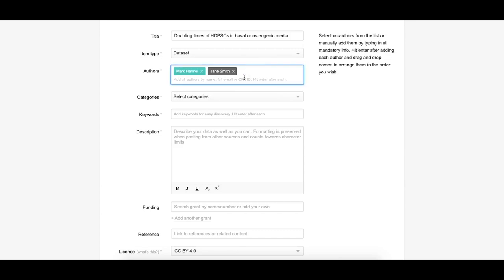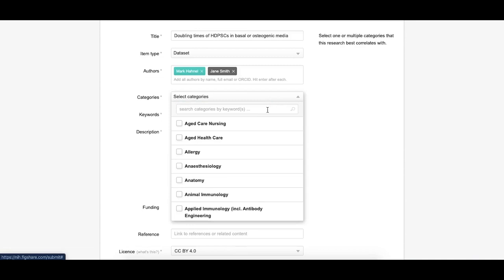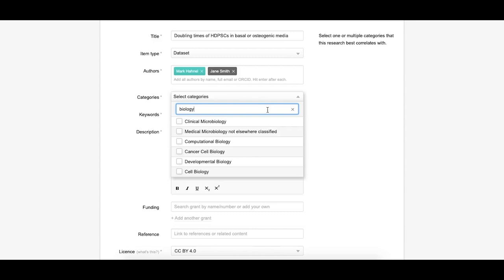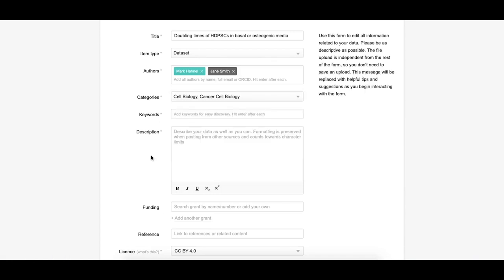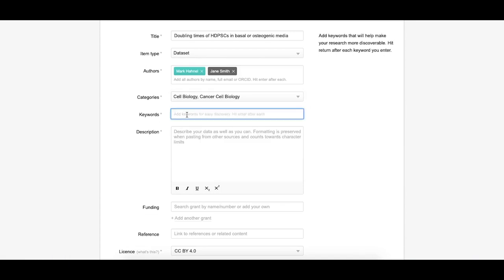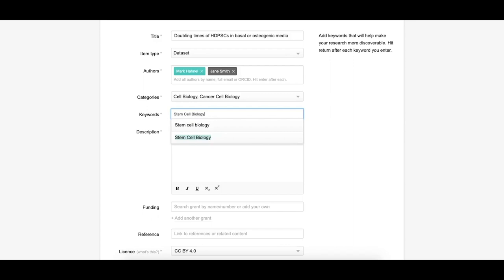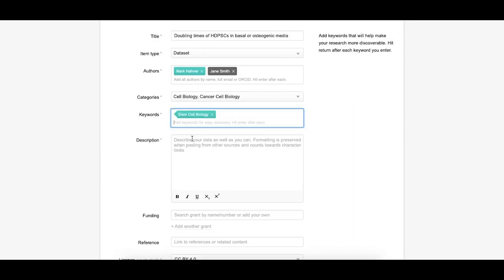Select a category. You can choose more than one and either select from the drop-down menu or search for your subject area. If you can't find exactly what you're looking for, we recommend finding the best option and getting more specific in the keywords section. Add keyword or keywords. These should be more specific than the category and help others find your research. Add as many keywords as you want, just hit enter after each keyword. Figshare remembers ones you've previously entered and will suggest keywords based on keywords that have been added to the database previously.